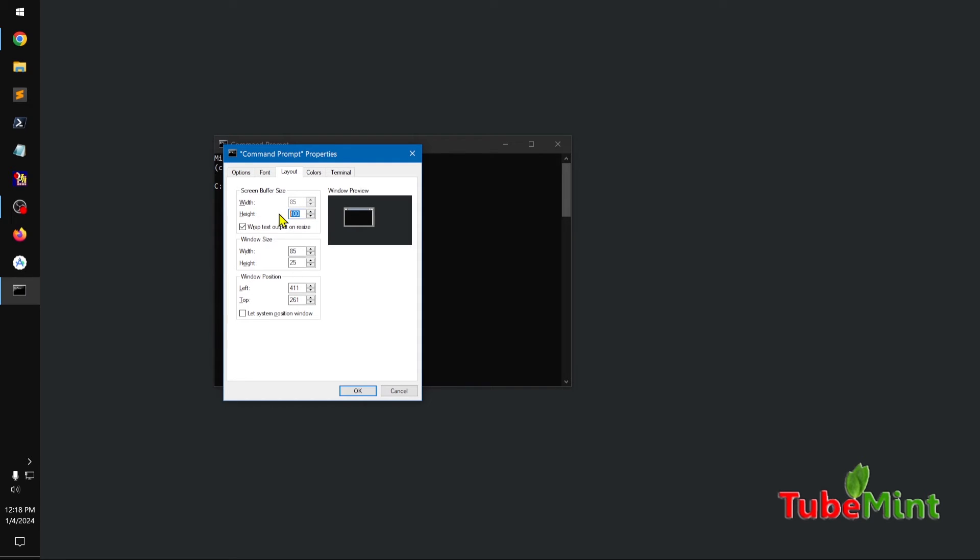So I am going to make it, let's say V50, also increase the size of the actual window.